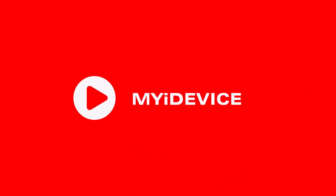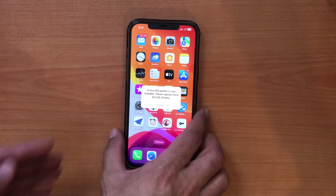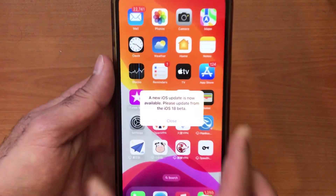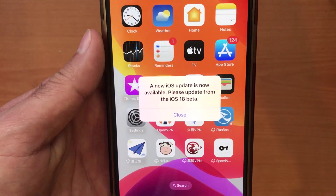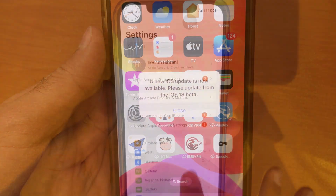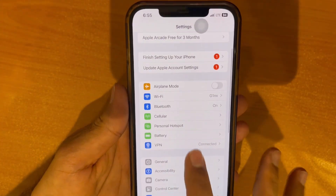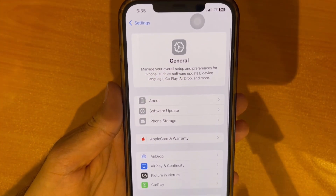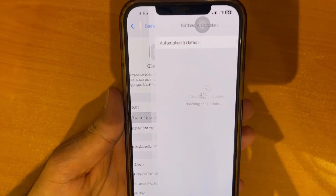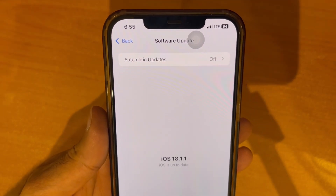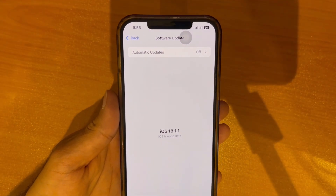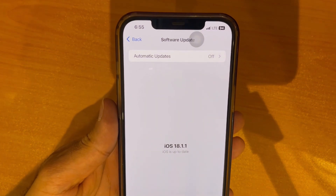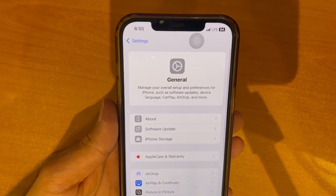Hey everyone, are you struggling with the iOS 18 beta update on your iPhone? Bugs, crashes, or just not happy with the beta? Don't worry, I've got you covered. In this video, I'll show you how to remove the iOS 18 beta update from your iPhone with a step-by-step guide and get back to the stable version in just a few simple steps. Let's jump right in.